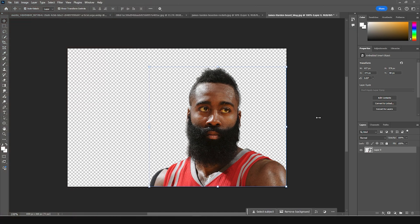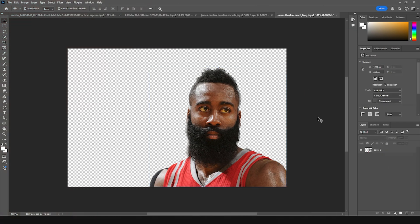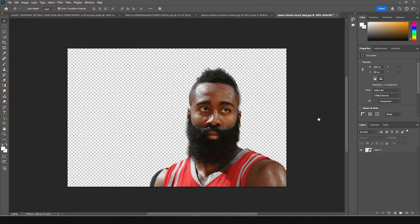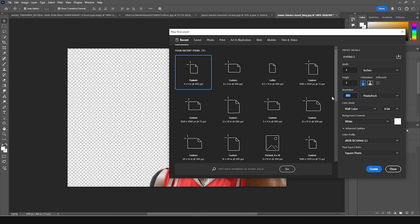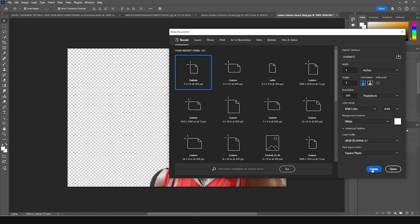Here we are in Photoshop. Let's create an artboard first — press Ctrl+N. I'm going for a four by five ratio. The resolution is 300, color mode set to RGB, and let's keep everything else as default. Let's click Create.